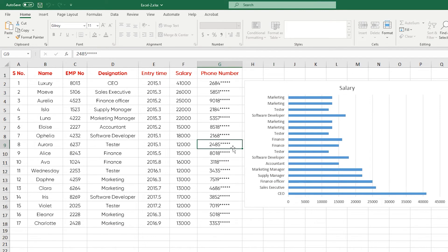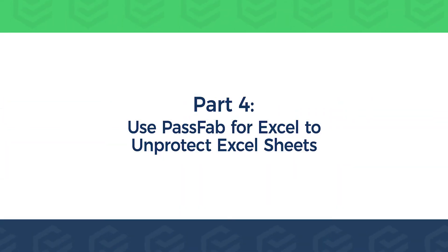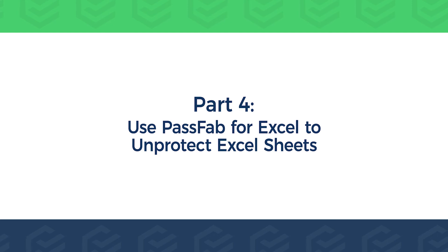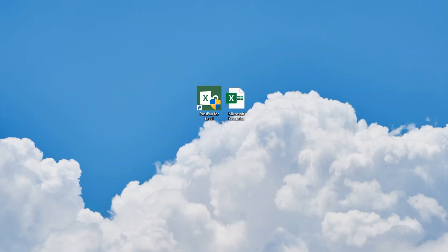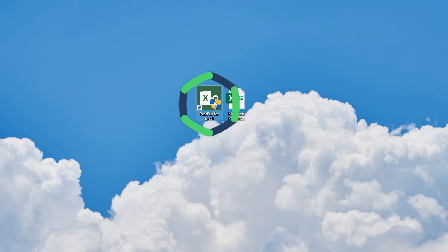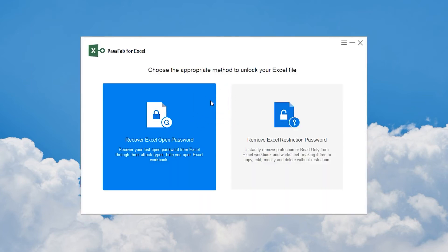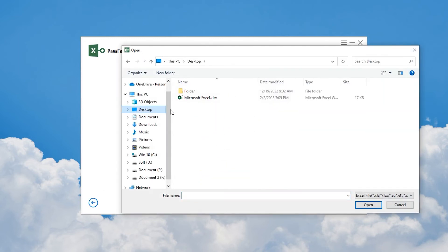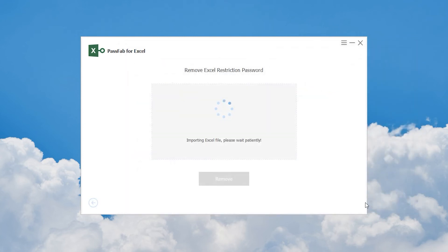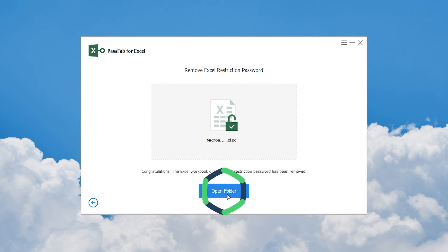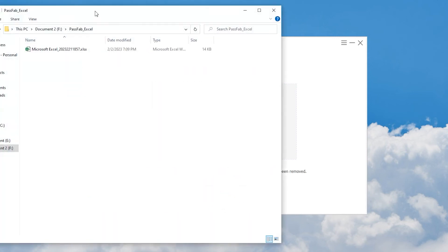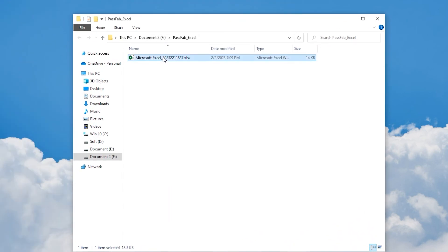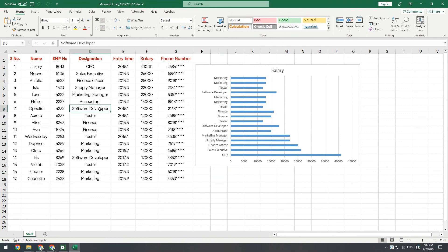If you think the previous methods are tedious and can't be done in bulk, please take a look at Part 4: use PassFab for Excel to unprotect Excel sheets. PassFab for Excel helps you quickly and safely unprotect Excel sheets. Launch PassFab for Excel, click 'Remove Excel Restriction Password', and select the Excel files with protection restrictions. Click Remove, then click Open Folder — the Excel file is in this folder. Double-click to open it — all Excel protection restrictions are removed.